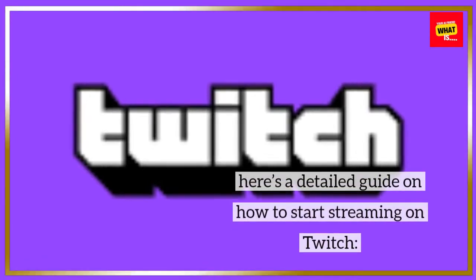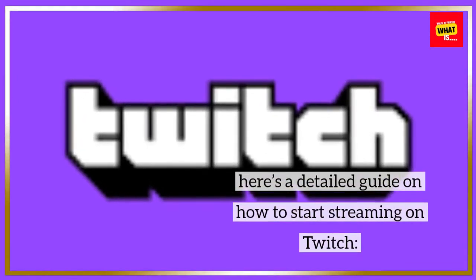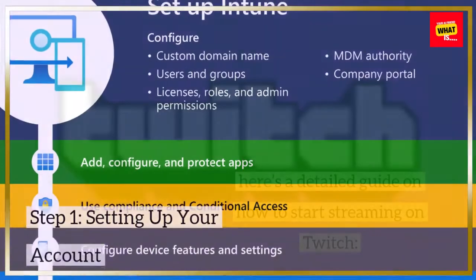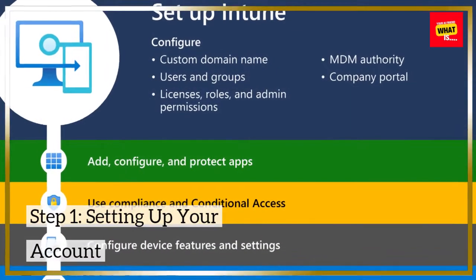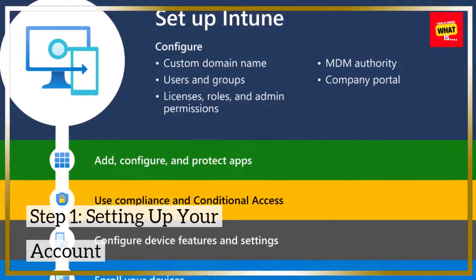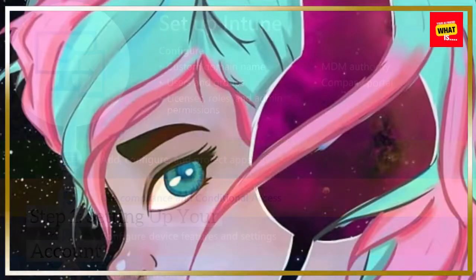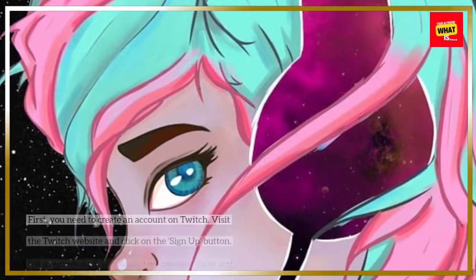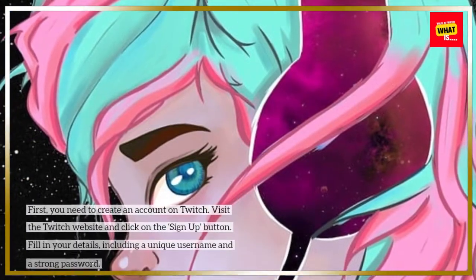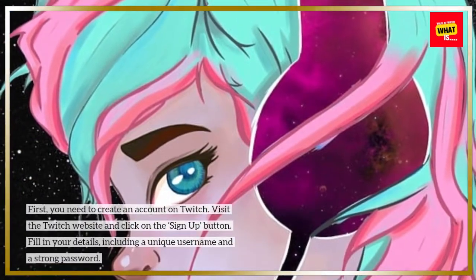Here's a detailed guide on how to start streaming on Twitch. Step 1: Setting up your account. First, you need to create an account on Twitch.